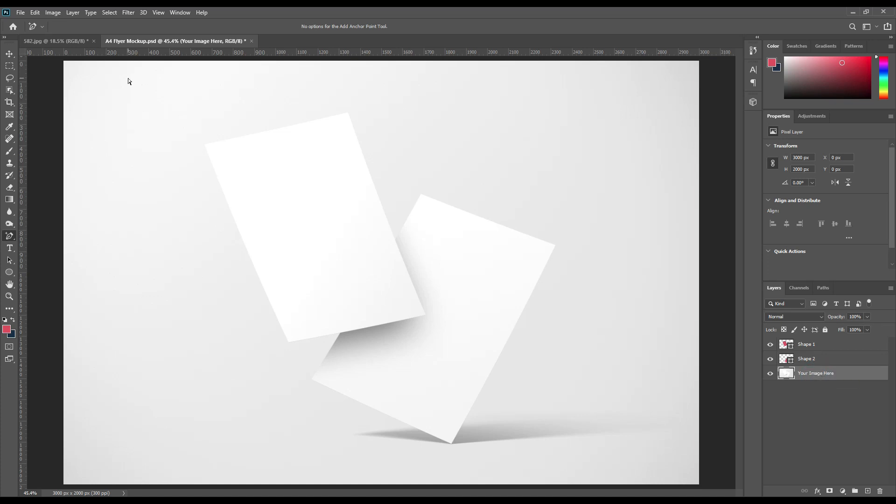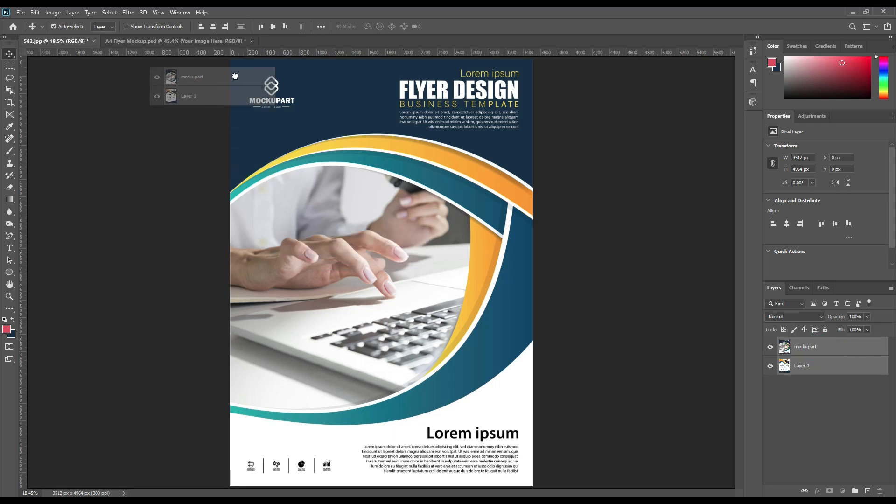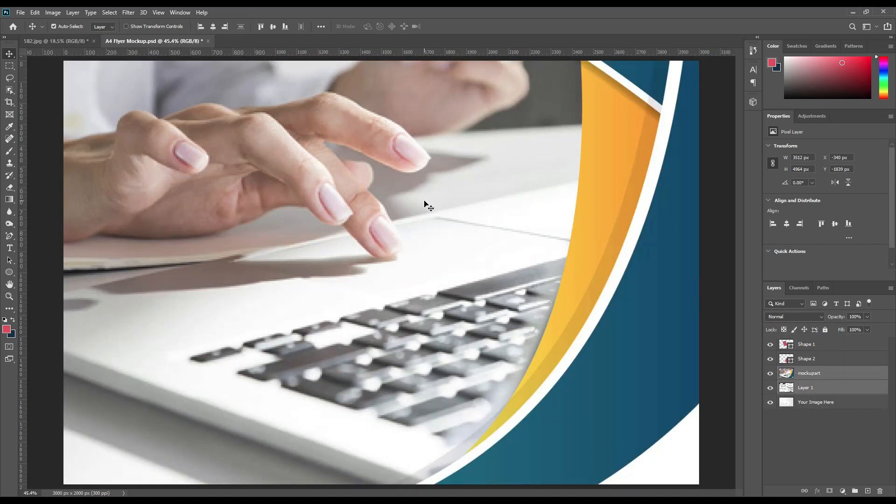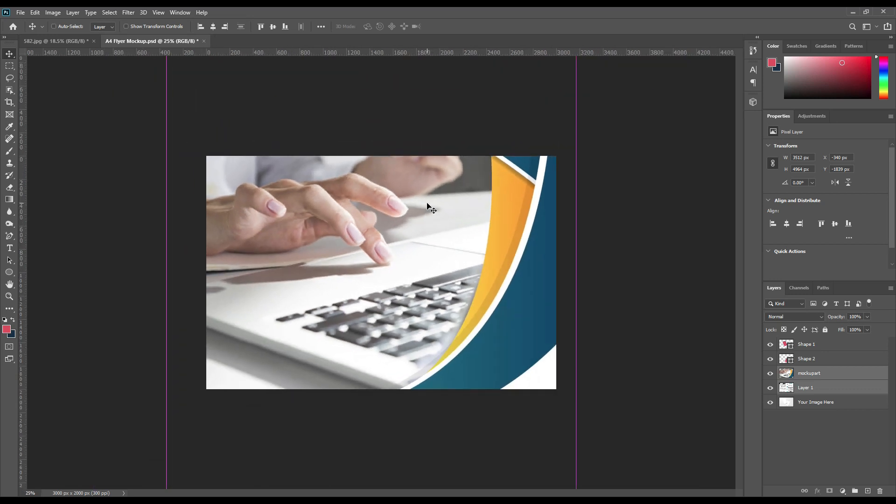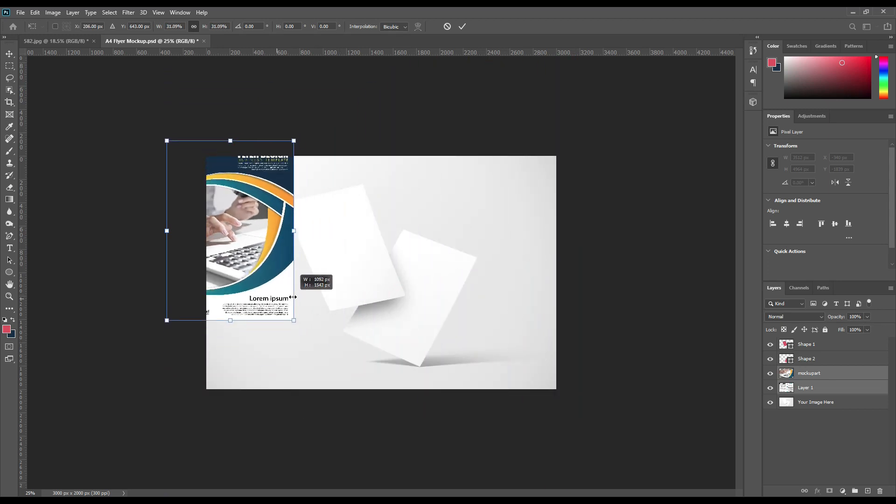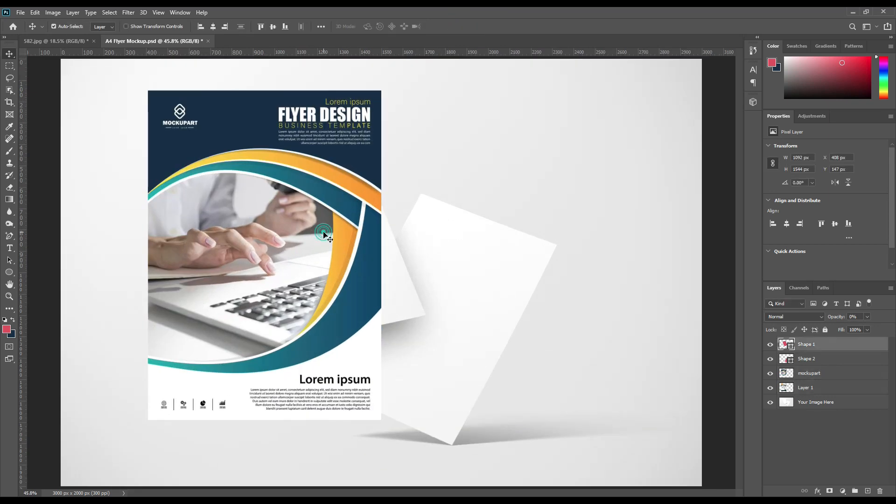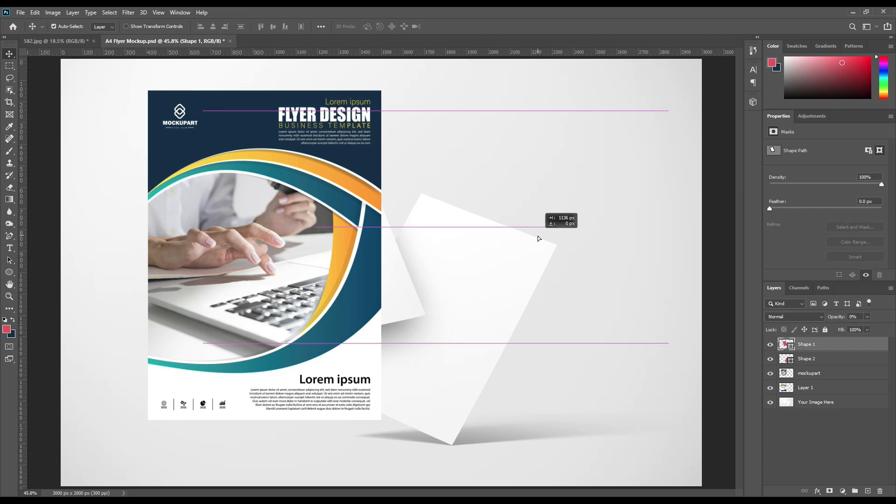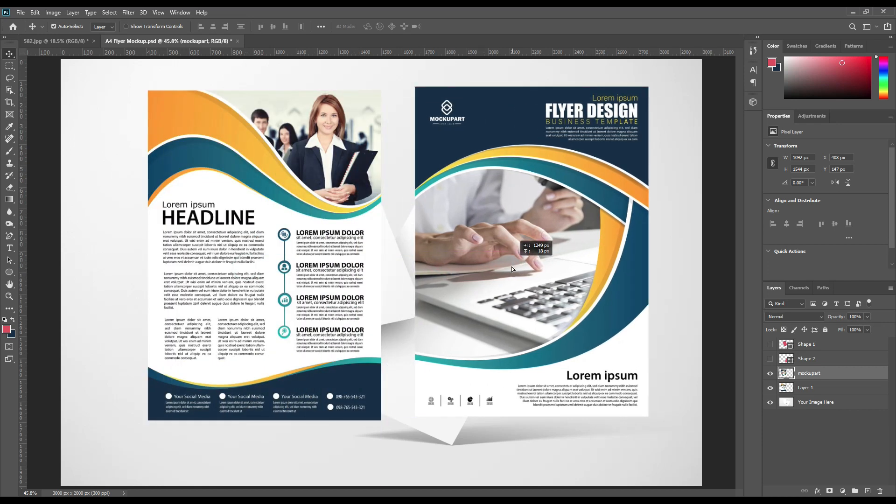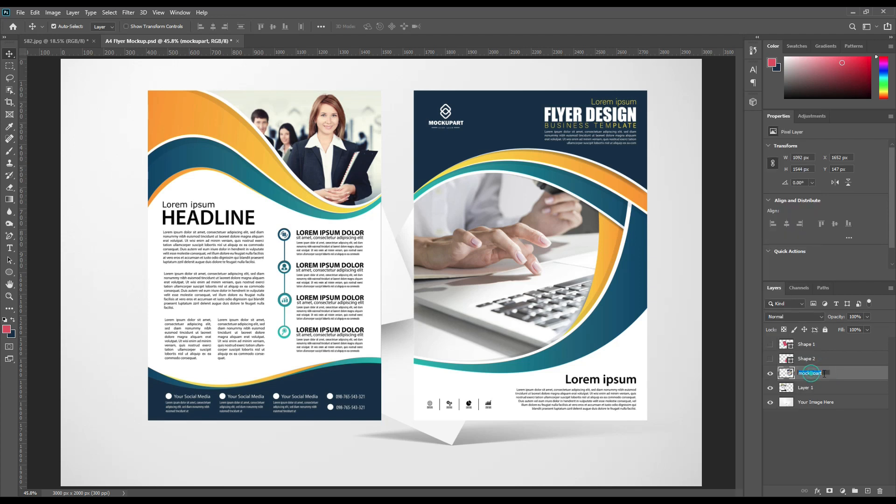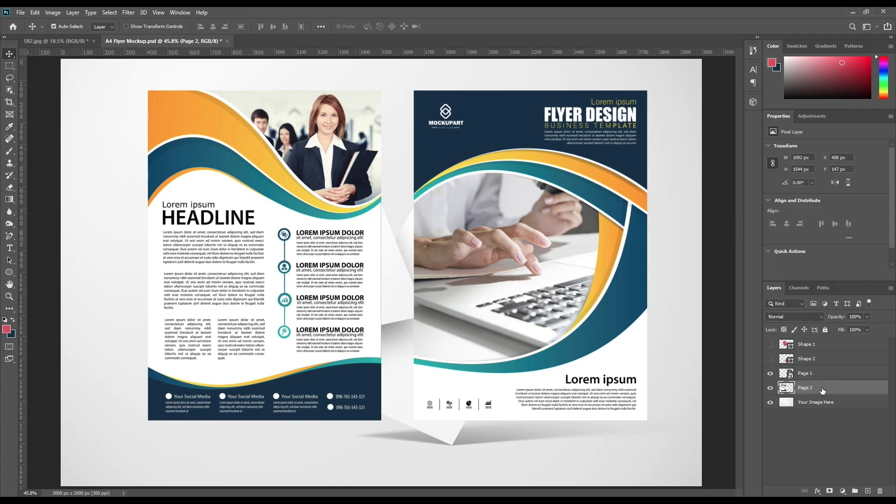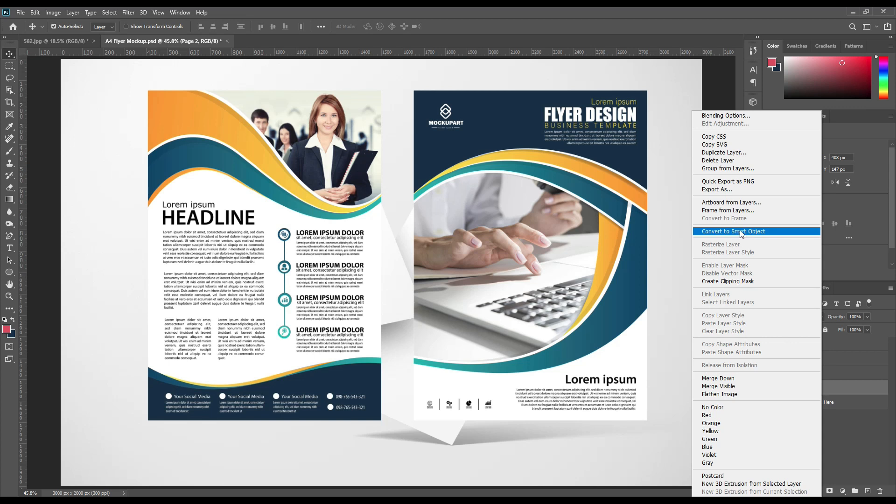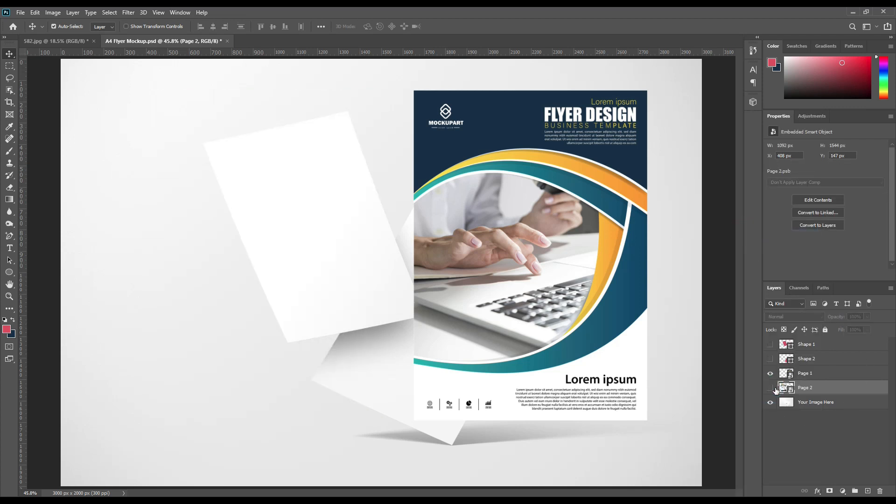Now select the base image and just drag those. We just need to convert them to a smart object to edit them later.